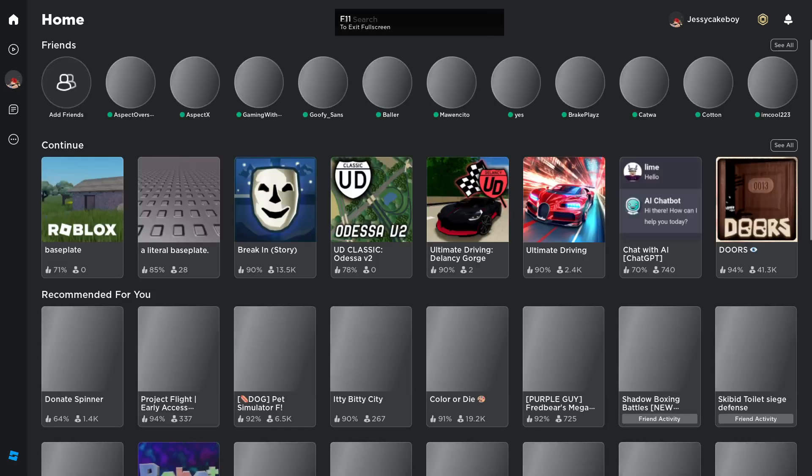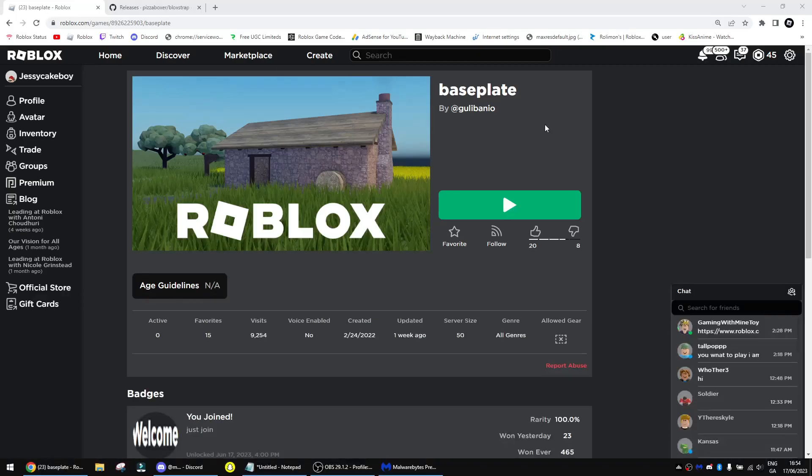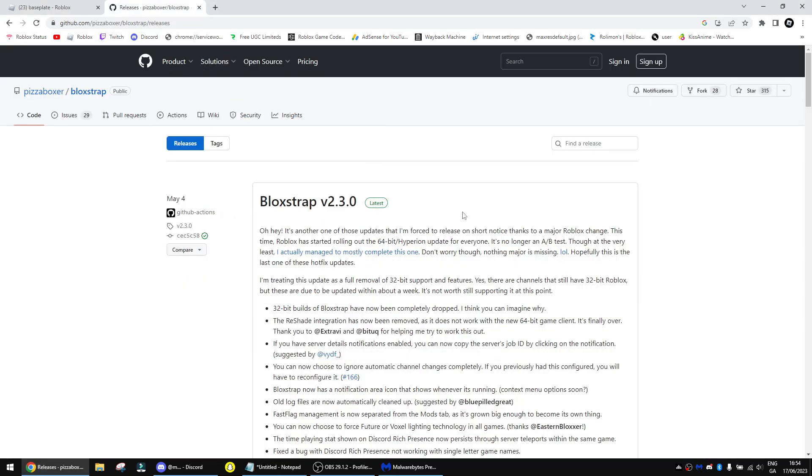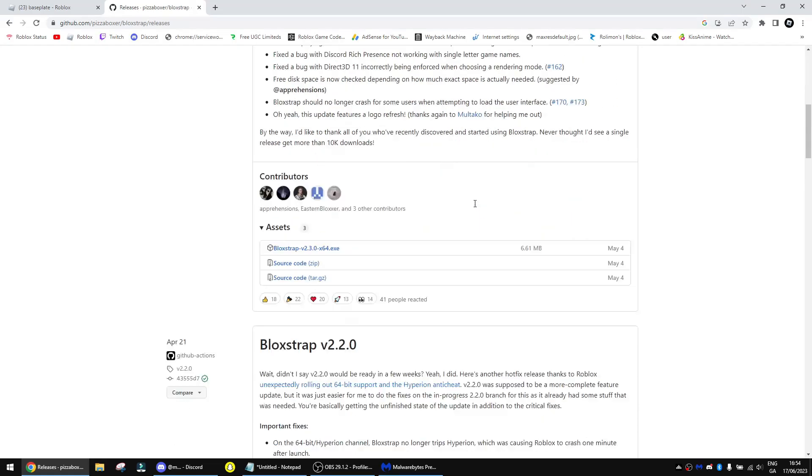So I'm going to show you how to get the new menu for Roblox. The first thing you want to do, you want to go over to the link in the description. This is Bloxstrap. It will help us get the new menu. Also, this also helps with performance so you can get more FPS.